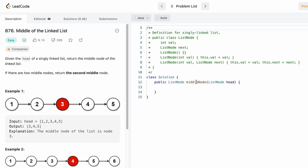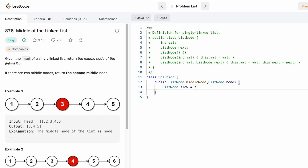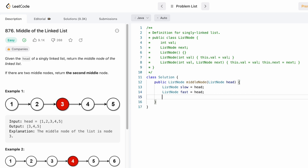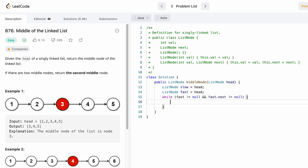Now let's implement these steps in a Java program. The function is given the head of a linked list and returns a ListNode — the middle node. We declare two pointers, slow and fast, both pointing to the head. Then we use a while loop to check if fast is not null and fast.next is not null. Inside the loop, we move slow to slow.next and fast two nodes to the right.